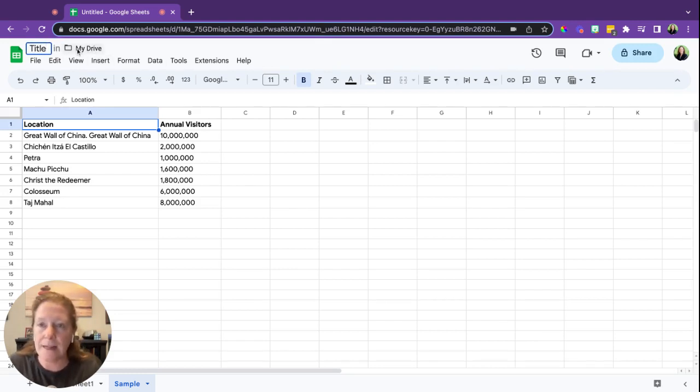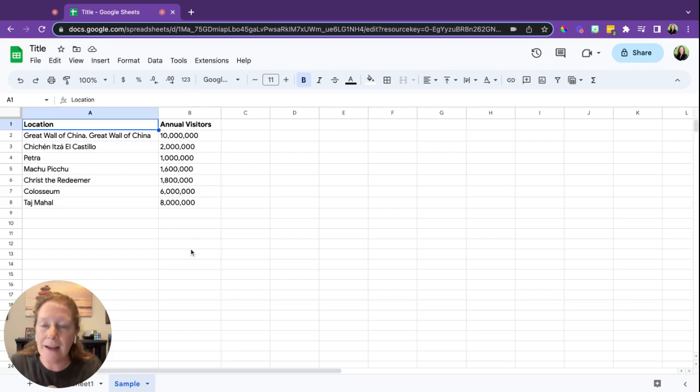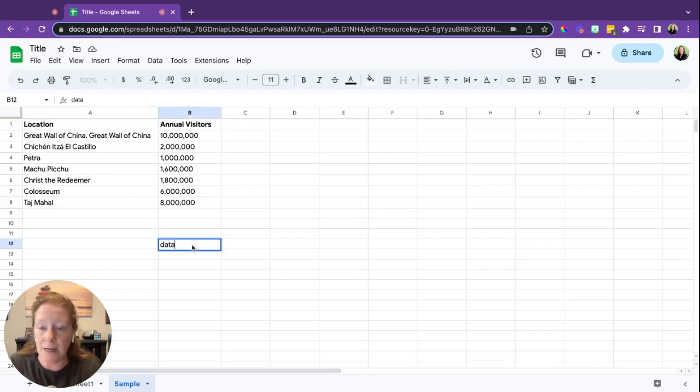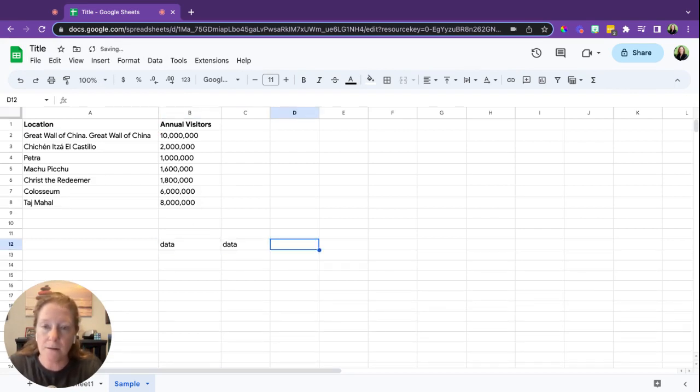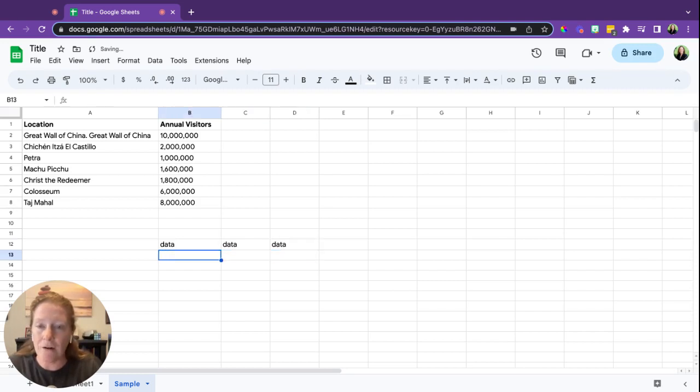Let's pretend this is a new Google Sheet. To add a title, simply click up here and add your title. That's simple. To start adding data, you just click on a cell and type. You can use either the tab button to tab across, or you can use your arrow keys to move around the sheet.